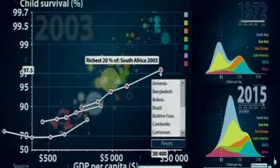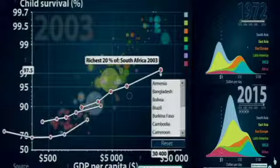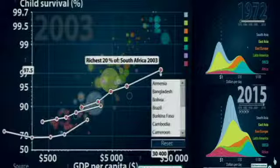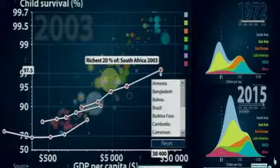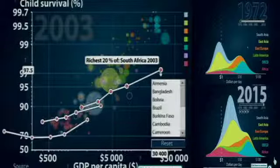There'd be plenty of room for lots of people to consume much more and some people to consume much less — the Earth could support 30 billion people. Two very distinct scenarios.